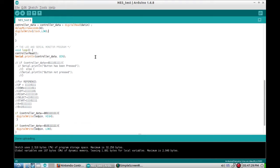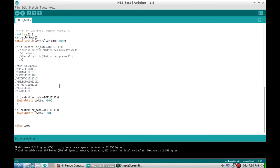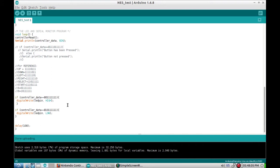In the main loop, run that controller read function which loads up eight bits, then do a serial print line to the serial monitor. Here's the reference for what the buttons actually do. If the controller data is this, write the LED high. Zero one one one one one one one is the A button, and one zero one one one one one one is the B button.